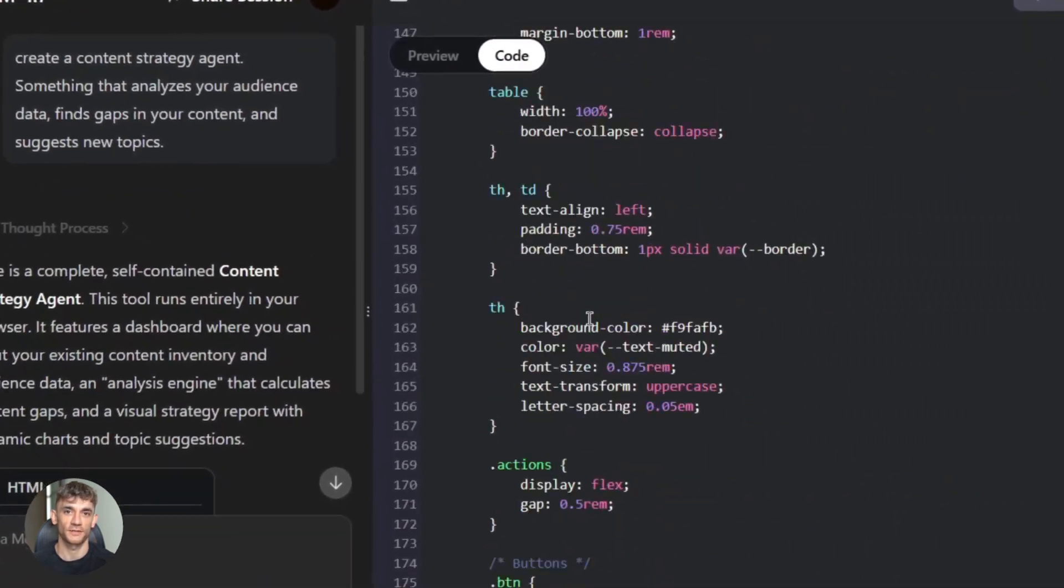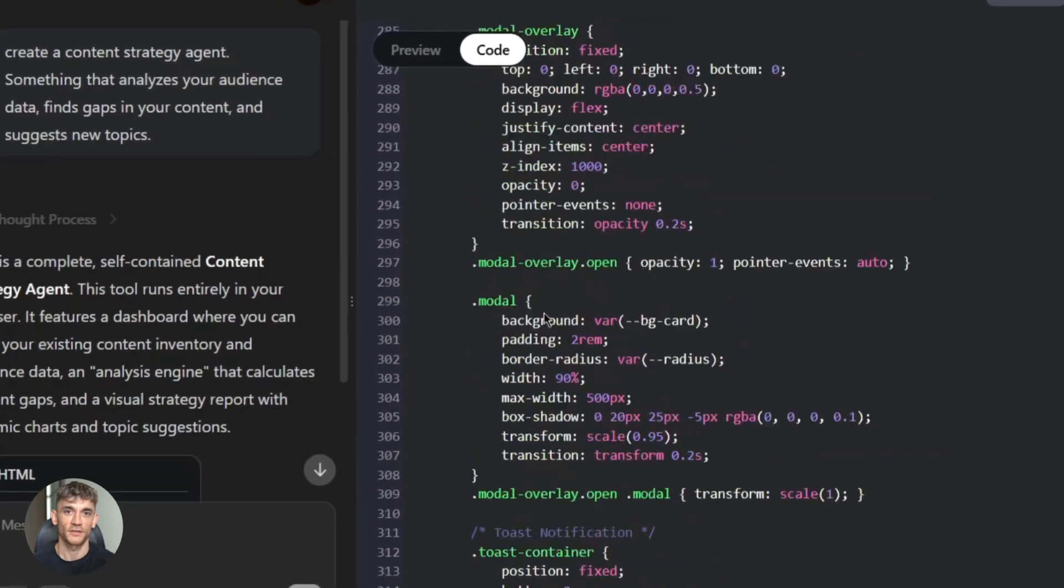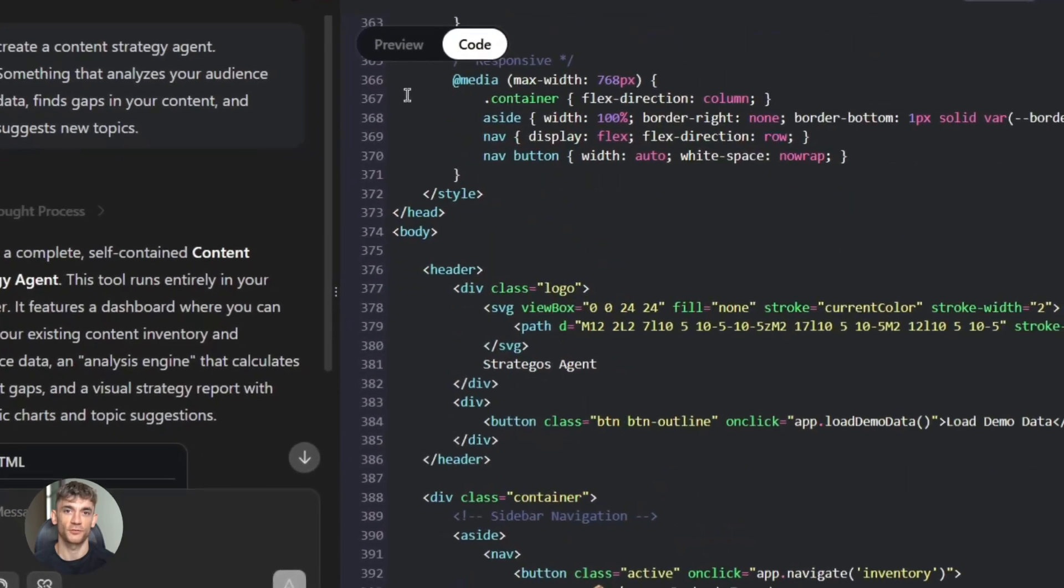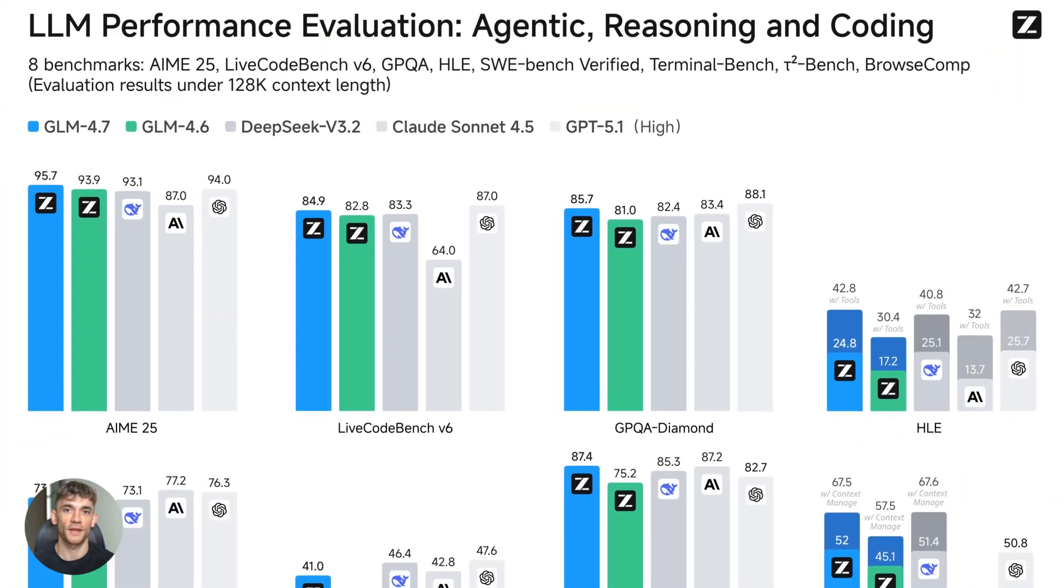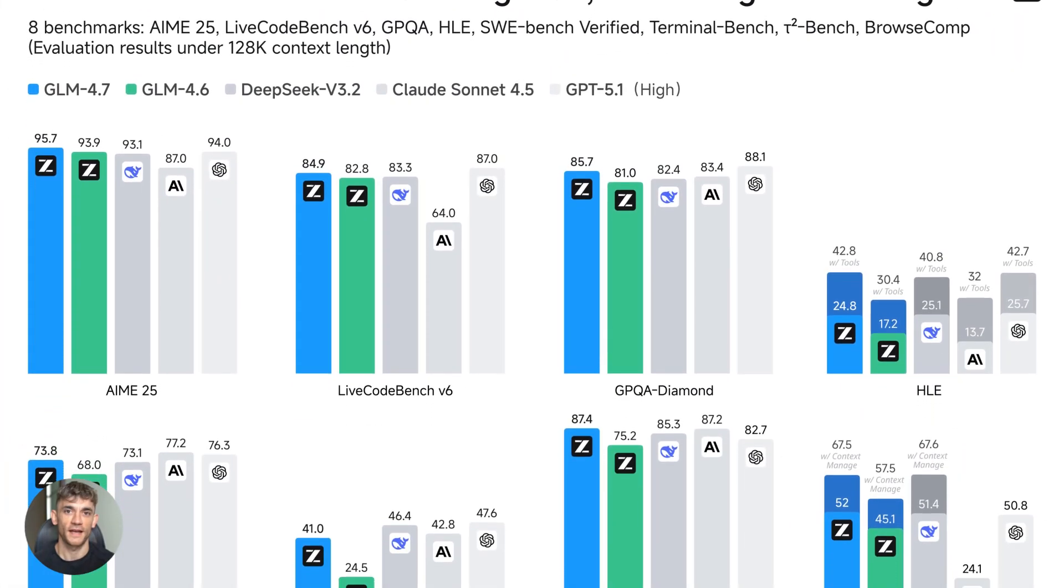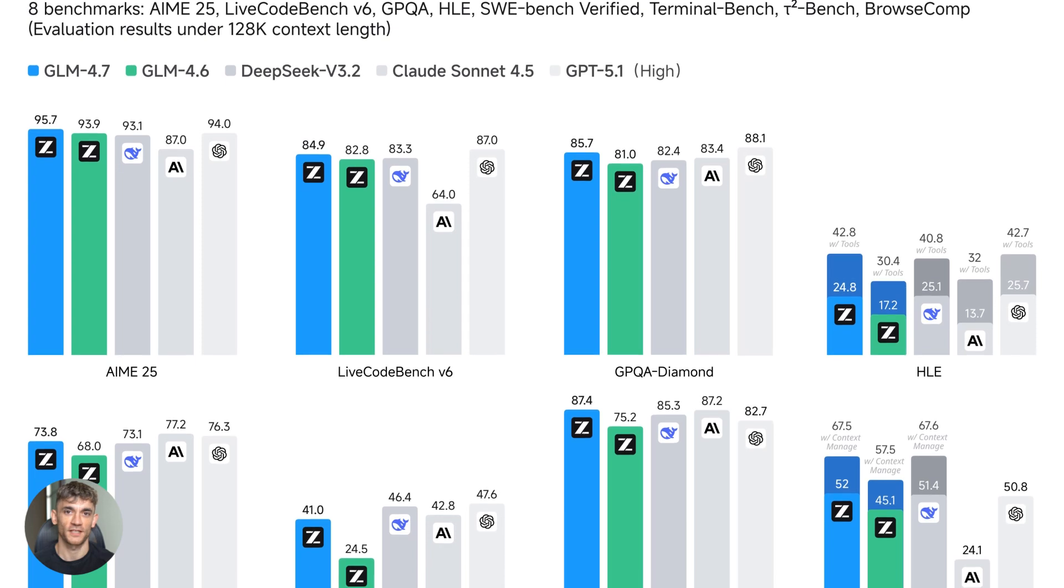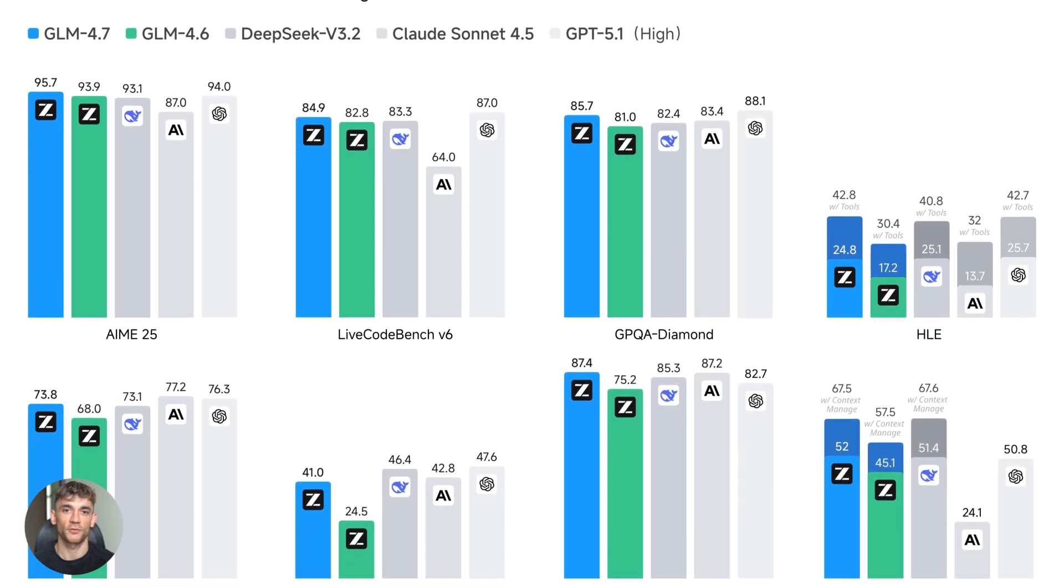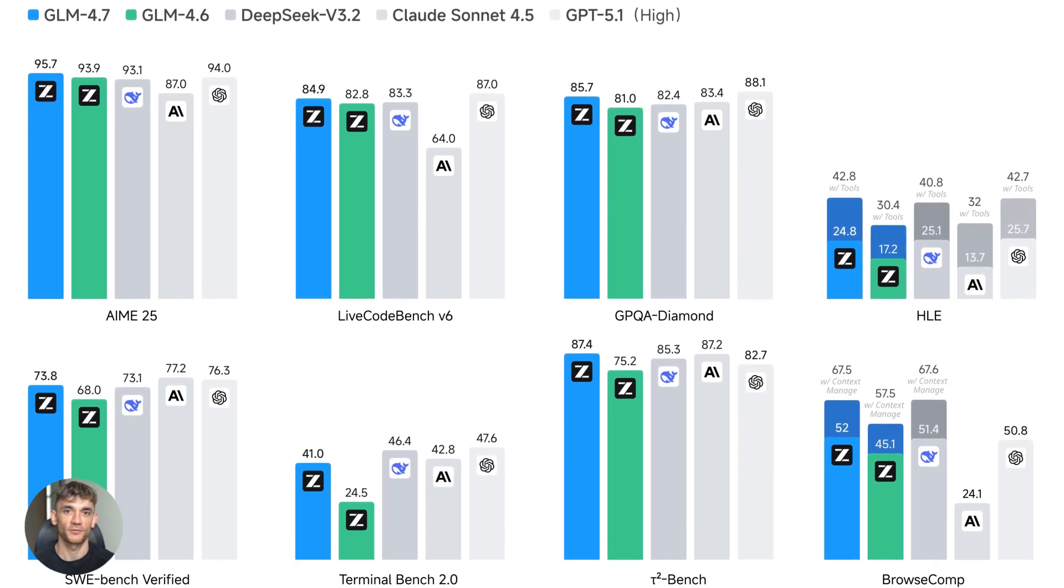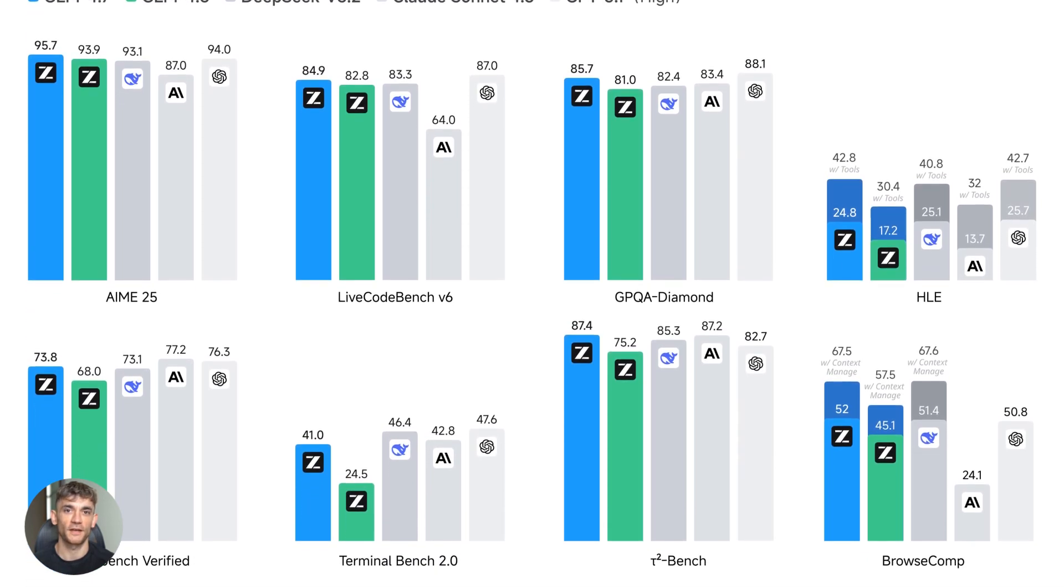They boosted performance by 41% on some benchmarks. That's massive. And it's open source. Anyone can use it. No crazy fees, just pure AI power for building stuff.